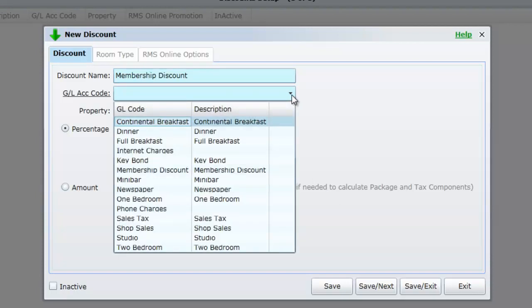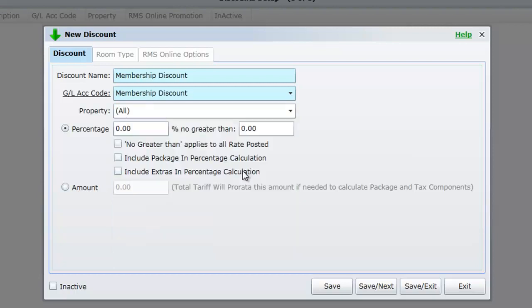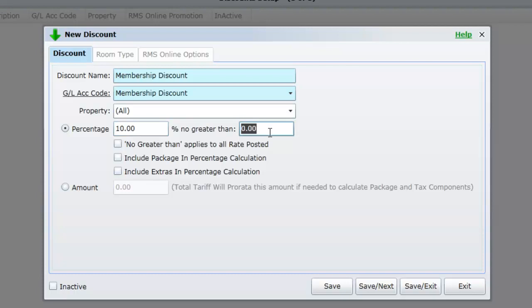We will select a percentage discount that is 10% but no greater than 100, meaning that the discount applied automatically cannot exceed $100. If it does, the system will only apply a $100 credit to the accommodation charge.